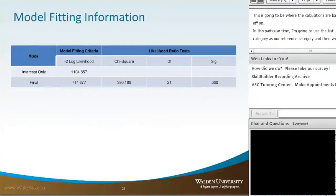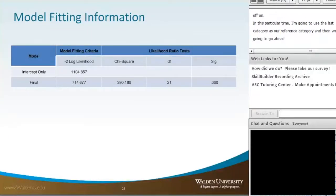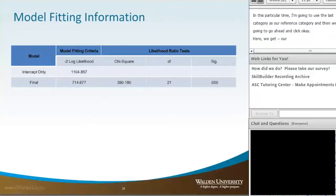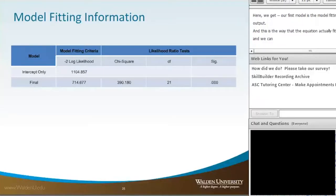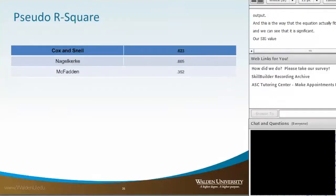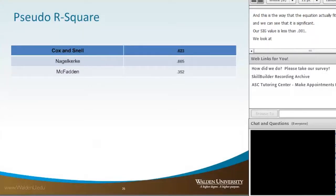The first output is our model fitting output. We can see how the mathematical equation fits, and it is significant: the −2 log likelihood ratio is 714, and our significance value in the far right column is less than .001. Looking at our pseudo R-squared, I prefer to use the Nagelkerke. Nagelkerke is on a scale of 0 to 1, while Cox and Snell is on a scale of 0 to .75.